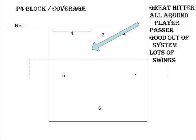You have to have really good out-of-system skills. If I were to set a high set into a double block or a triple block, you want to put a player out there that's more successful against that type of situation.